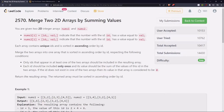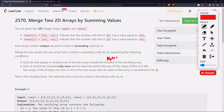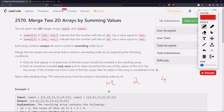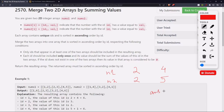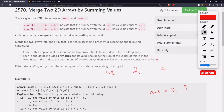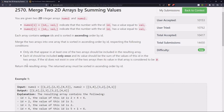For example, say in nums1 we have ID 2 with value 4, and in nums2 we have the same ID 2 but with value 5. In the final answer array, ID 2 would be there but the value would be the sum of these two values, that is 9. If ID 2 was present in only one of them, then that value alone would be used, say only 4. The returned array must be sorted in ascending order by ID.